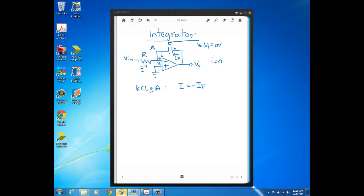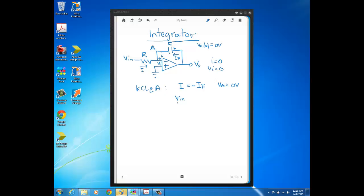So I here is Vin minus VA. We've seen this before—the other part of a virtual short, in addition to the current being zero, is that the voltage across the inputs is zero. Since the non-inverting input is grounded, the inverting input is also grounded. So just like we've seen before, VA equals ground here. Anytime that non-inverting input is grounded, your node here that's connected to your inverting input is also going to be ground because the voltage across the input is ideally zero. So that means I is just Vin minus zero over R.